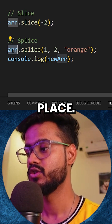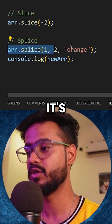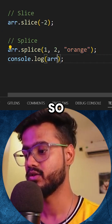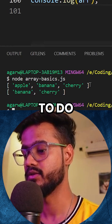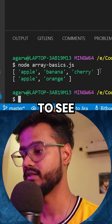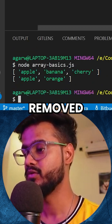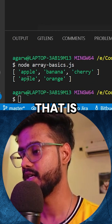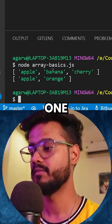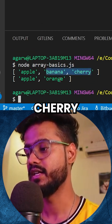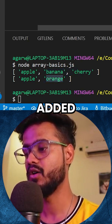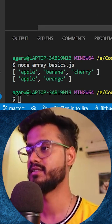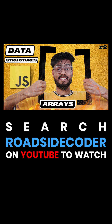It does this in place, so it makes changes to the original array. If we do this now, you can see it removed two elements from index one — banana and cherry — and it added orange. That's how splice works.